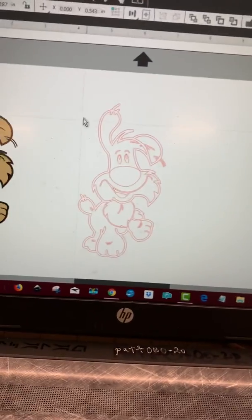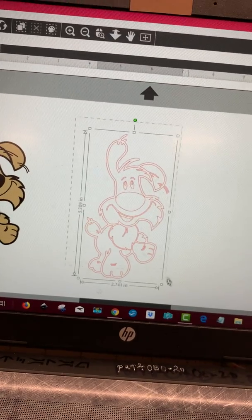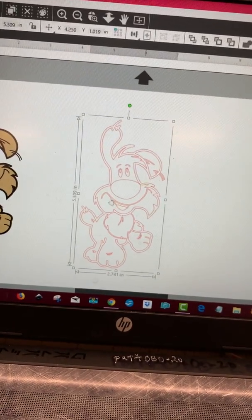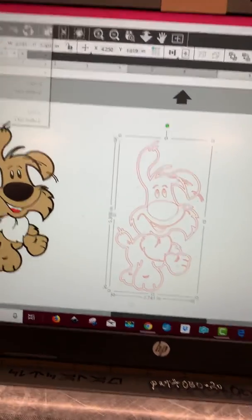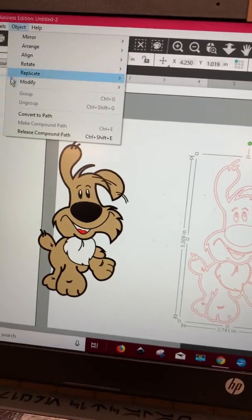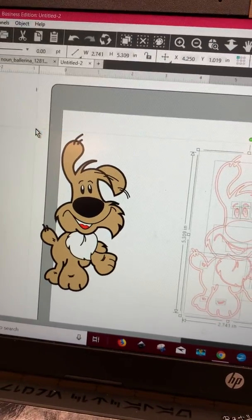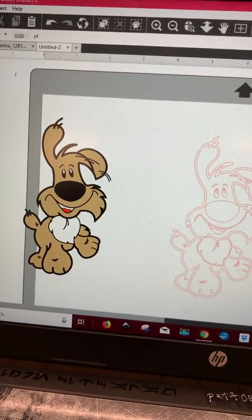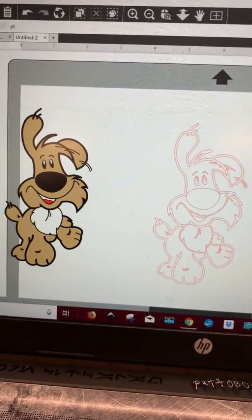The next thing that I do is I go like this, highlight everything and say object release compound path. And then I click off so nothing is selected.